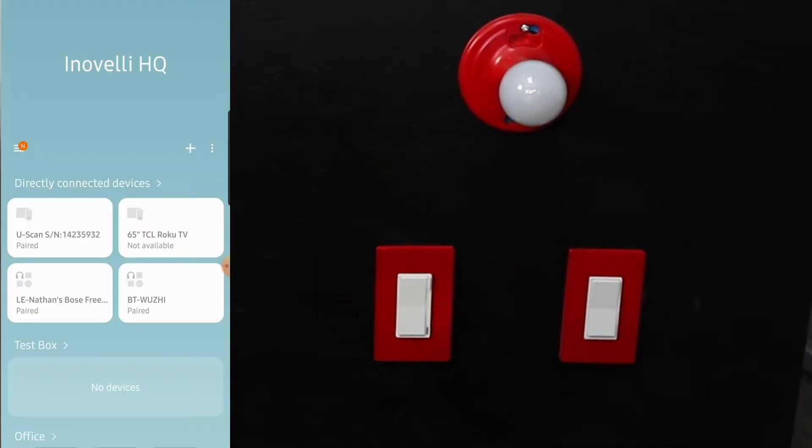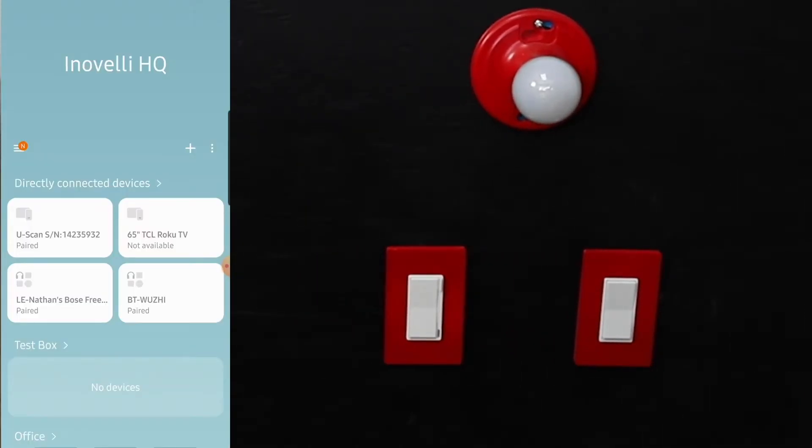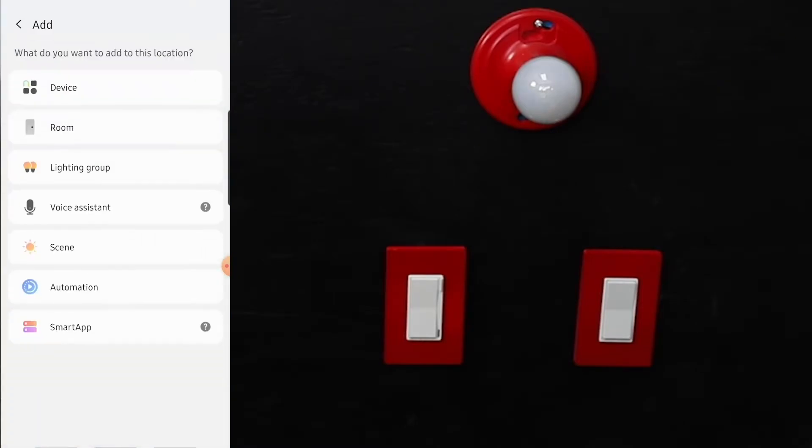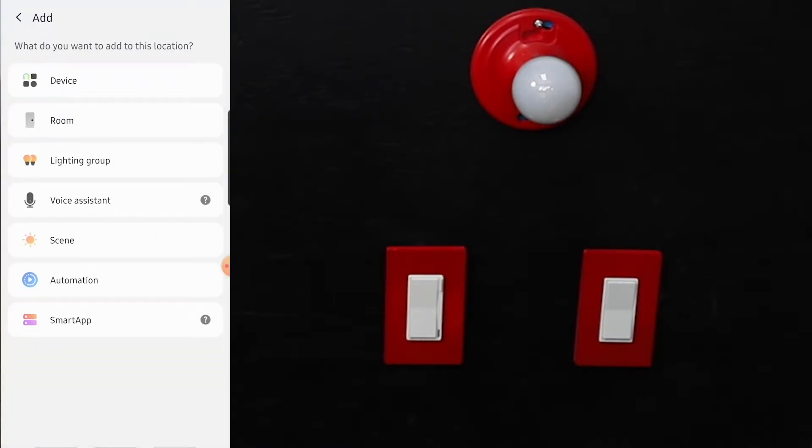It's a pretty easy process. Once you're on your home screen here of your hub, you hit the plus button to add something. In this case, we're going to be adding a device.